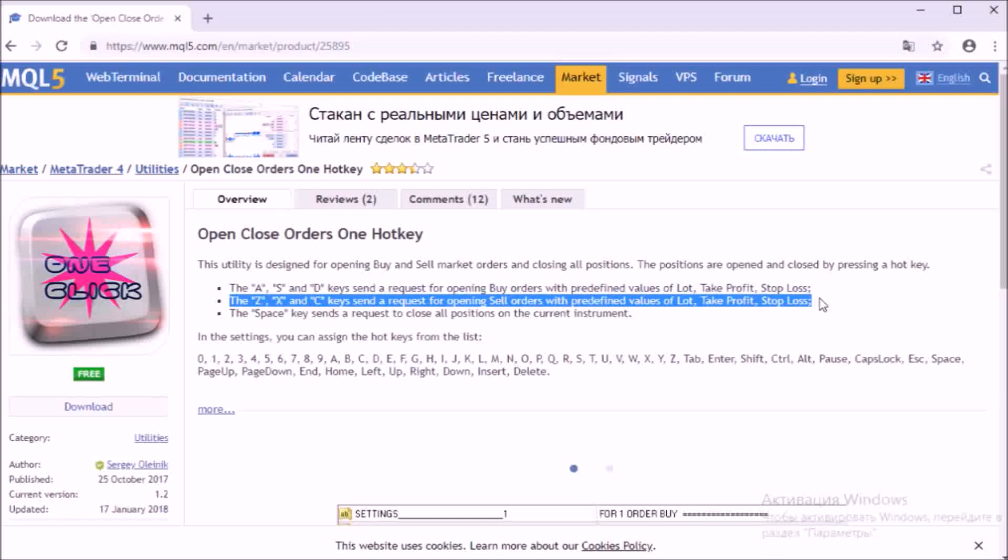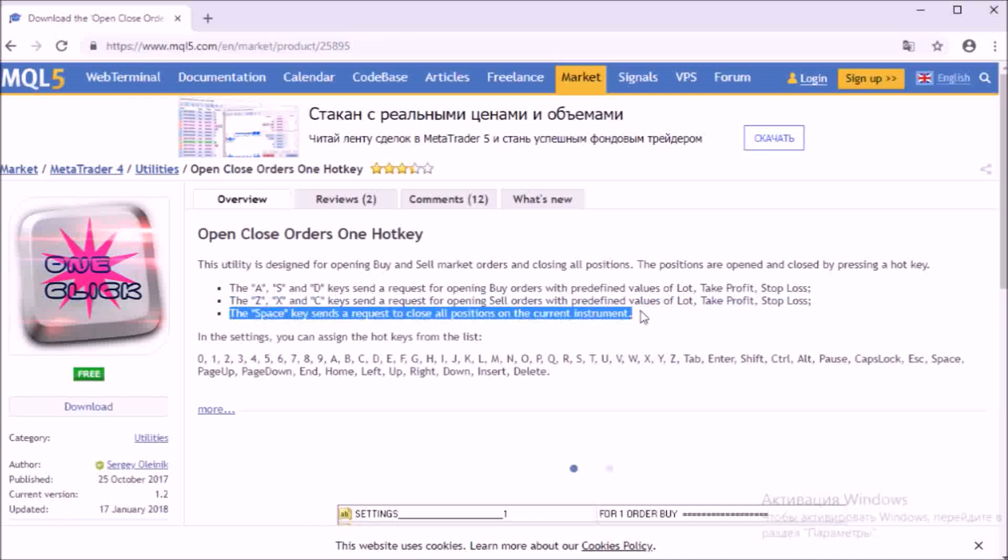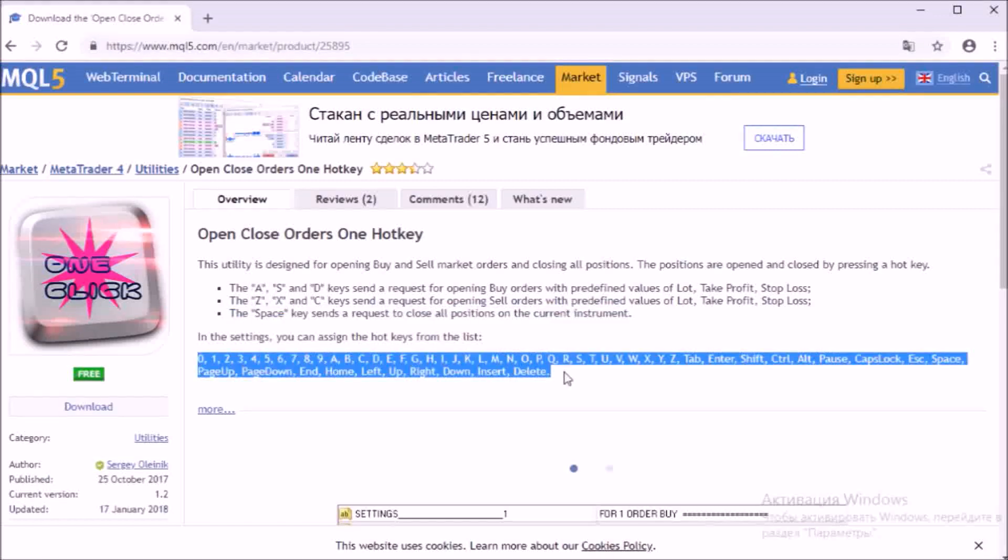Keys Z, X, C open sales, also with preset values. Key spacebar sends the request on closing of positions. In the settings you can assign hotkeys yourself.